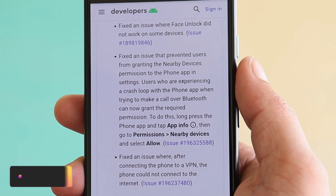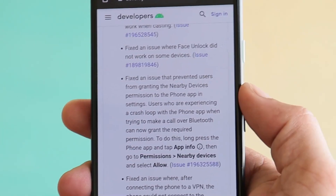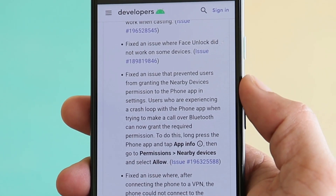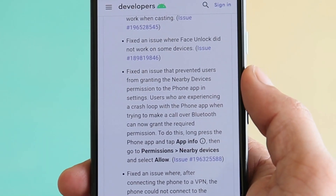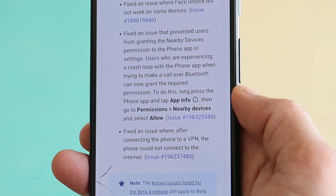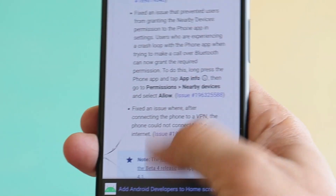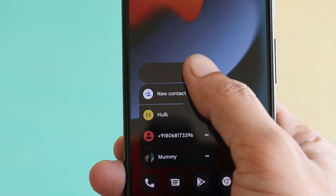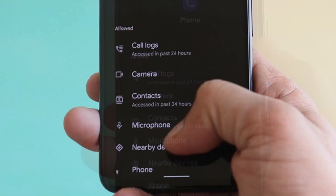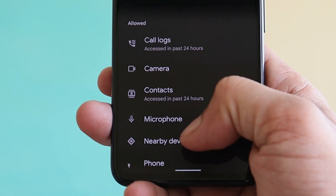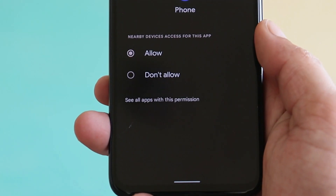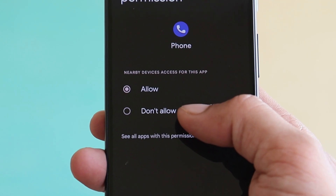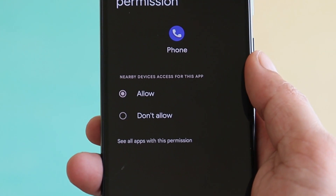Another fix is related to face unlock. There was also an issue with nearby devices, where people were not able to grant permissions. On this latest update that's resolved — you can allow permissions by long-pressing on the Phone app, going to App Info, then Permissions, and finding the Nearby Devices option. If permission is set to Don't Allow, you can change it to Allow.